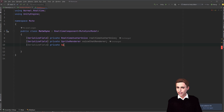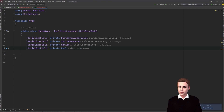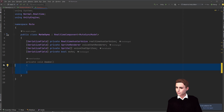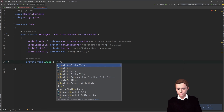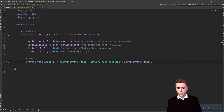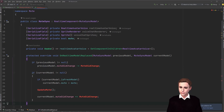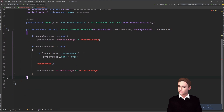Then we need at least two sprites — one mute and one unmute — so we add a sprite list. We also need a bool to track whether we are muted. In the Awake method we get our RealtimeAvatarVoice component in one line. Now, like in any other sync class, we call the OnRealtimeModelReplaced method, which is used to replace old models and subscribe to new ones. The only things we change are the method names: muteDidChange instead of colorDidChange, and updateMute instead of updateColor.